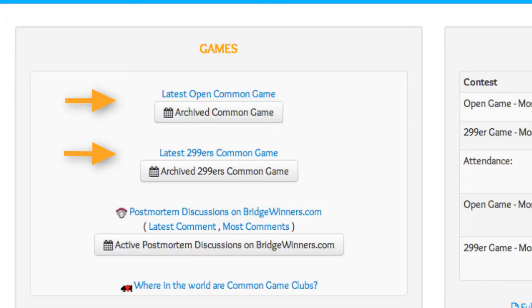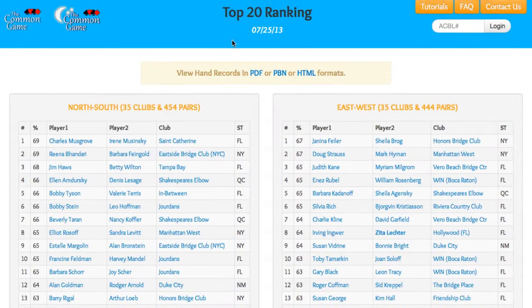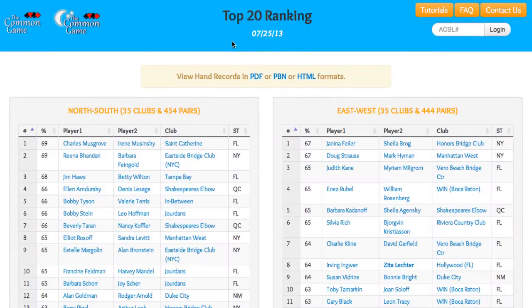If you click on one of those links, it brings up the Top 20 Rankings page, displaying the top 20 pairs in each direction for that game. Consistent with the rest of the website, each column in these tables is sortable.